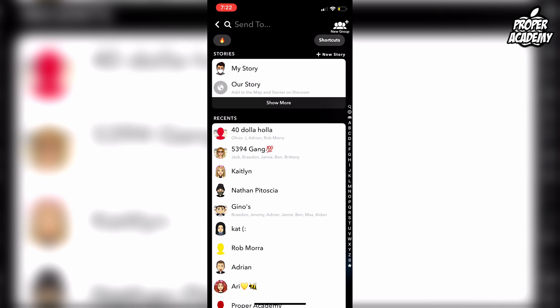I really hope I was able to help you with creating shortcuts on Snapchat. If this was helpful, be sure to leave a like and subscribe for more tutorials. Thanks for watching.